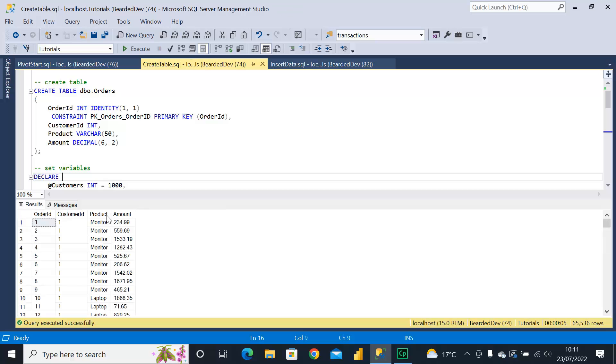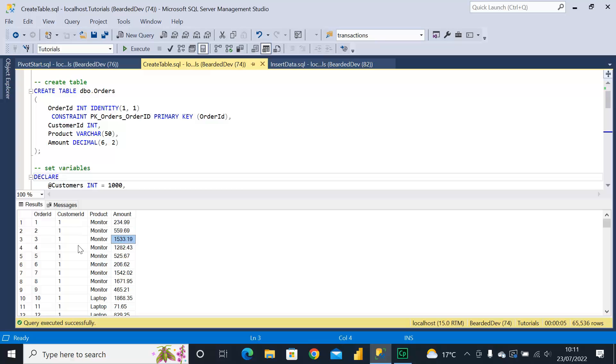So we have here some various customer IDs, different products and amounts, and we're going to first look at what that would look like in terms of performing a pivot operation.